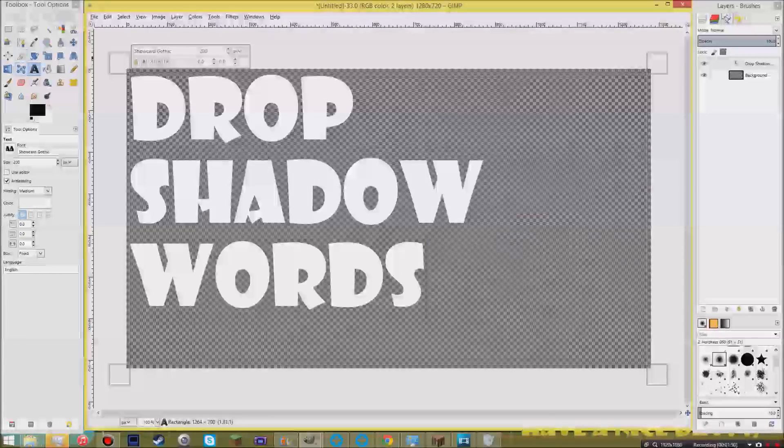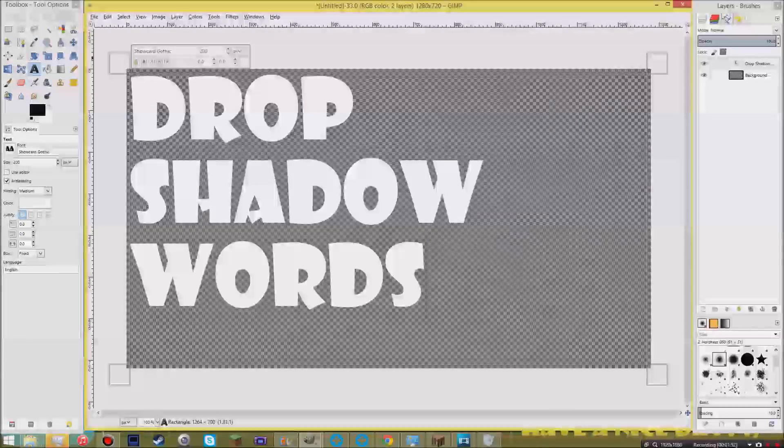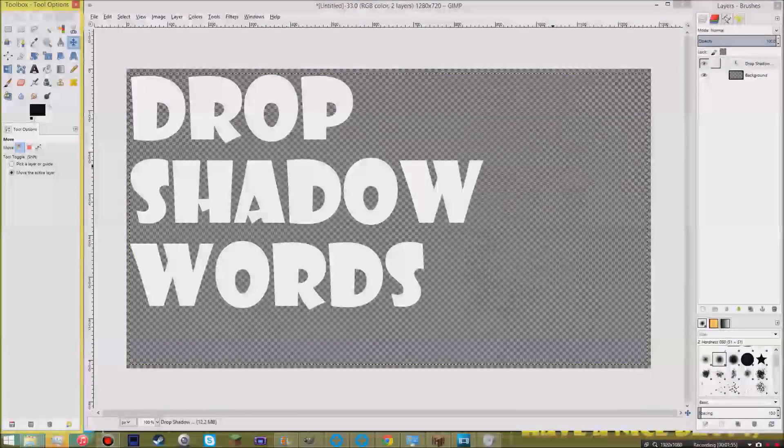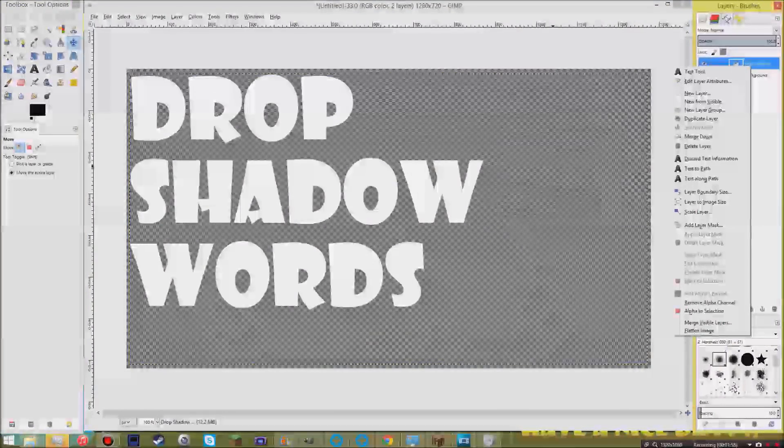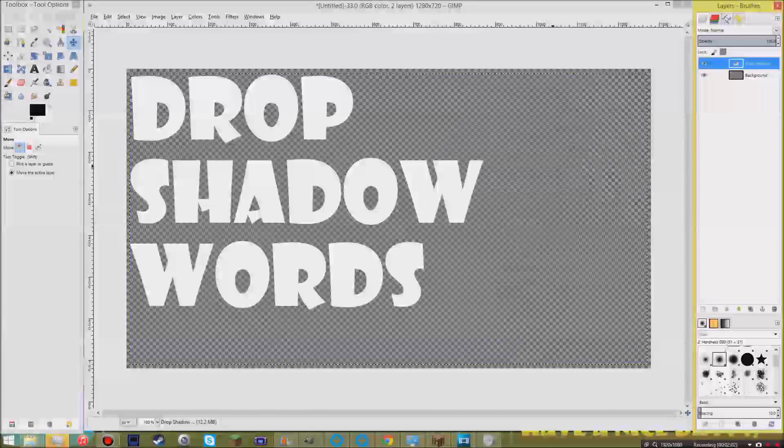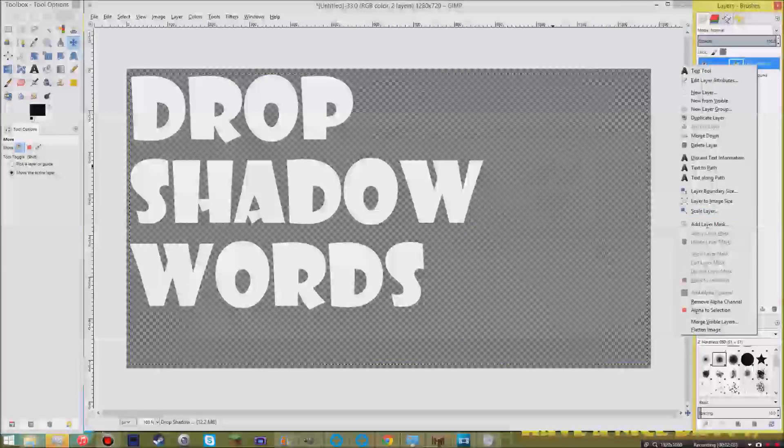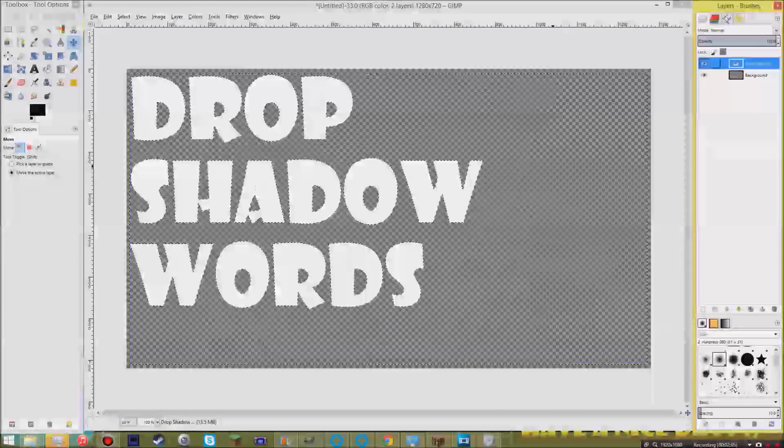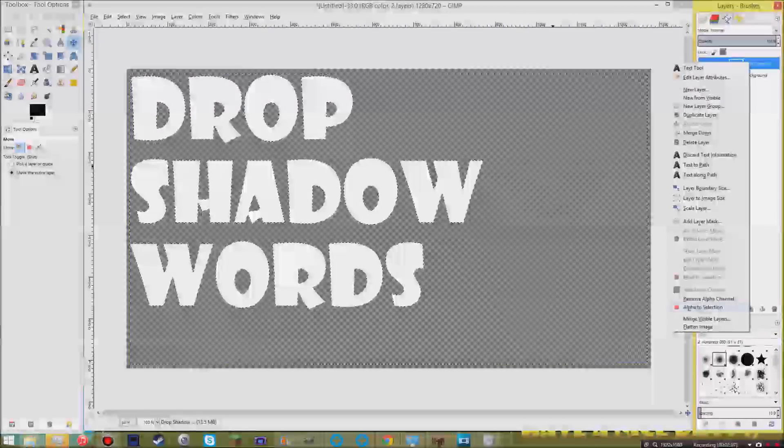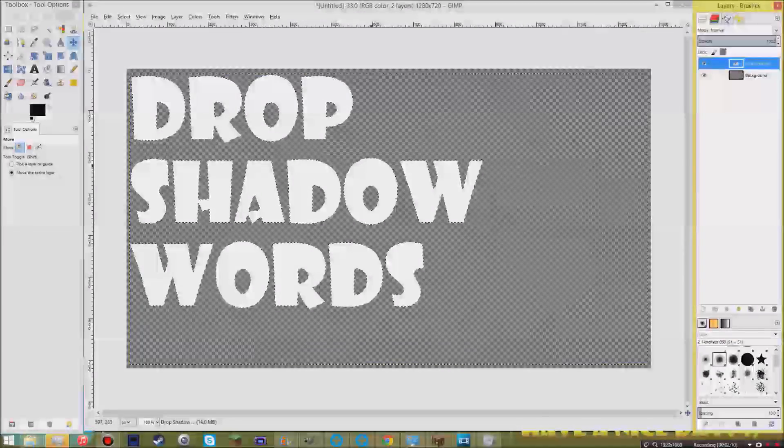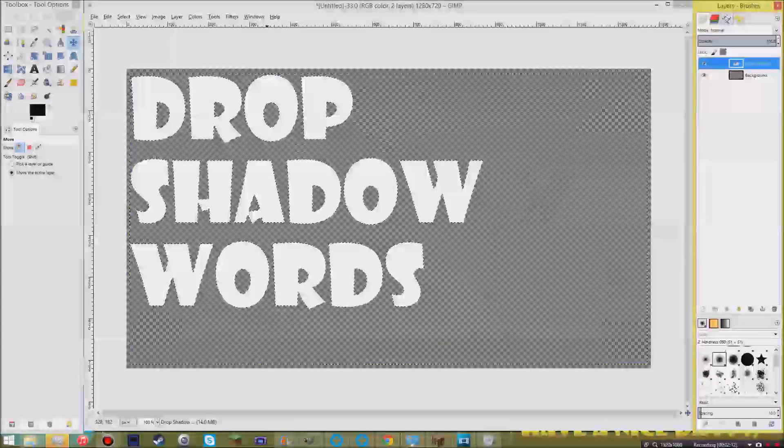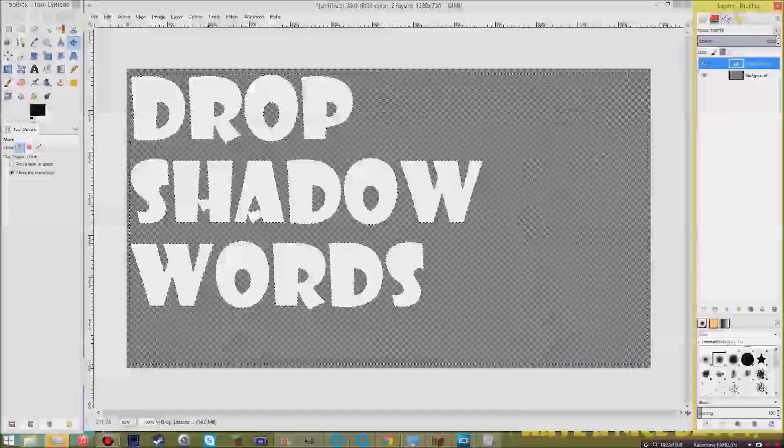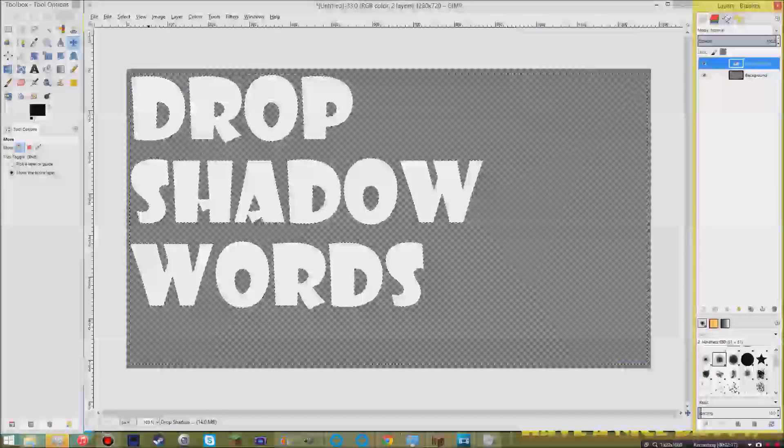After that, we then grab our move tool. What you're going to do is you're going to right click on the text layer and you click on alpha to selection. That way, it selects the outlines of the words. What that allows you to do is you just select the words themselves.